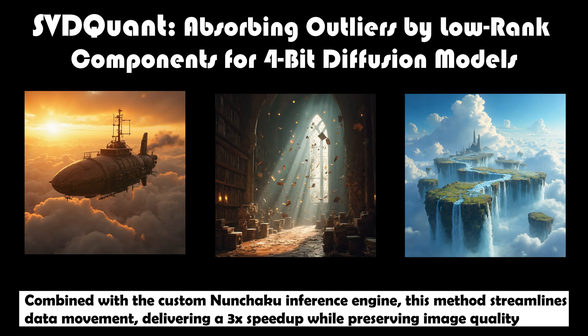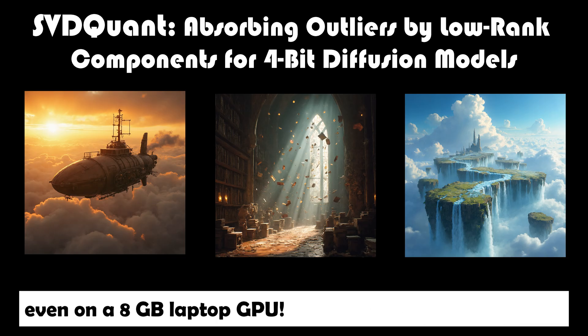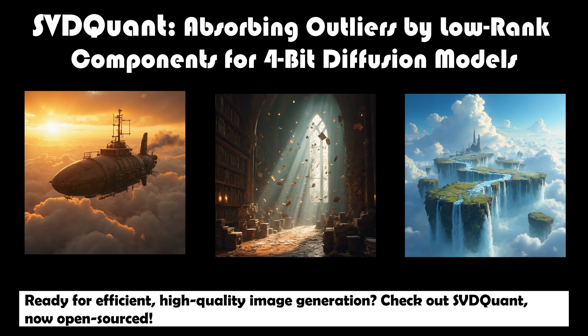Combined with the custom Nunchaku inference engine, this method streamlines data movement, delivering a 3x speedup while preserving image quality, even on an 8GB laptop GPU. Ready for efficient, high-quality image generation? Check out SVDQuant, now open-sourced.